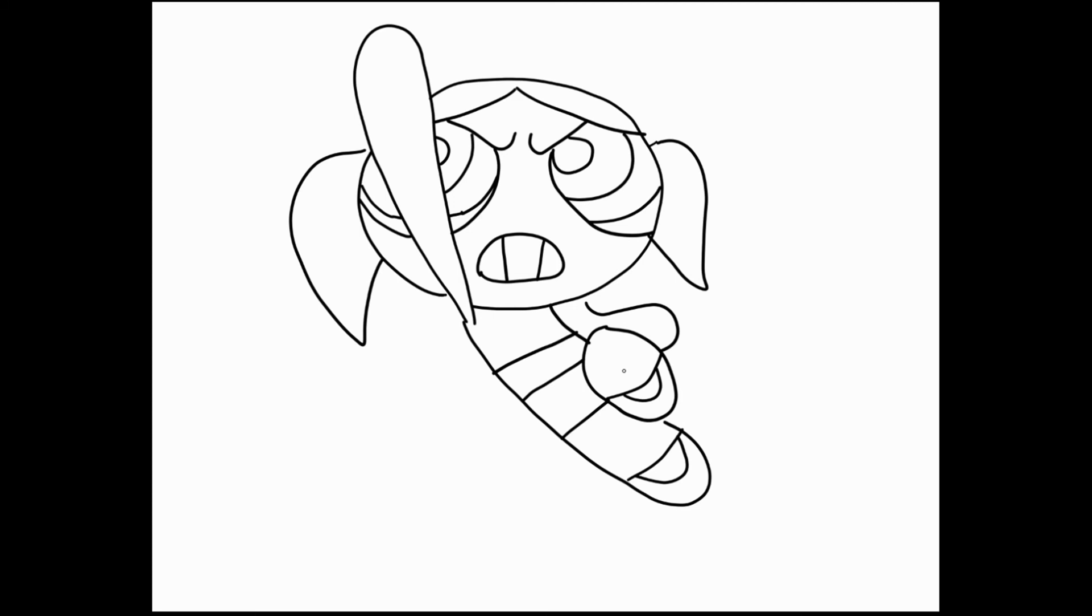And yeah, that is our Blossom. I'm just looking to see if there are, I'm sorry, I just called her Blossom. That is our Bubbles. The leader, no, not the leader. Blossom is leader. Bubbles is the joy and laughter.